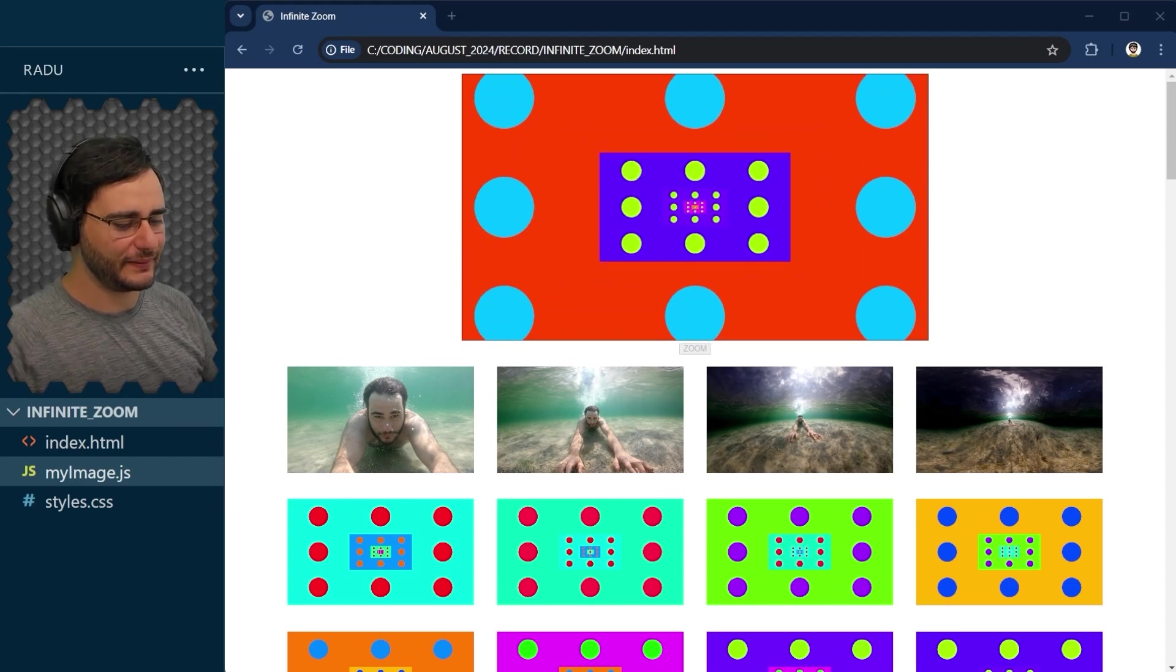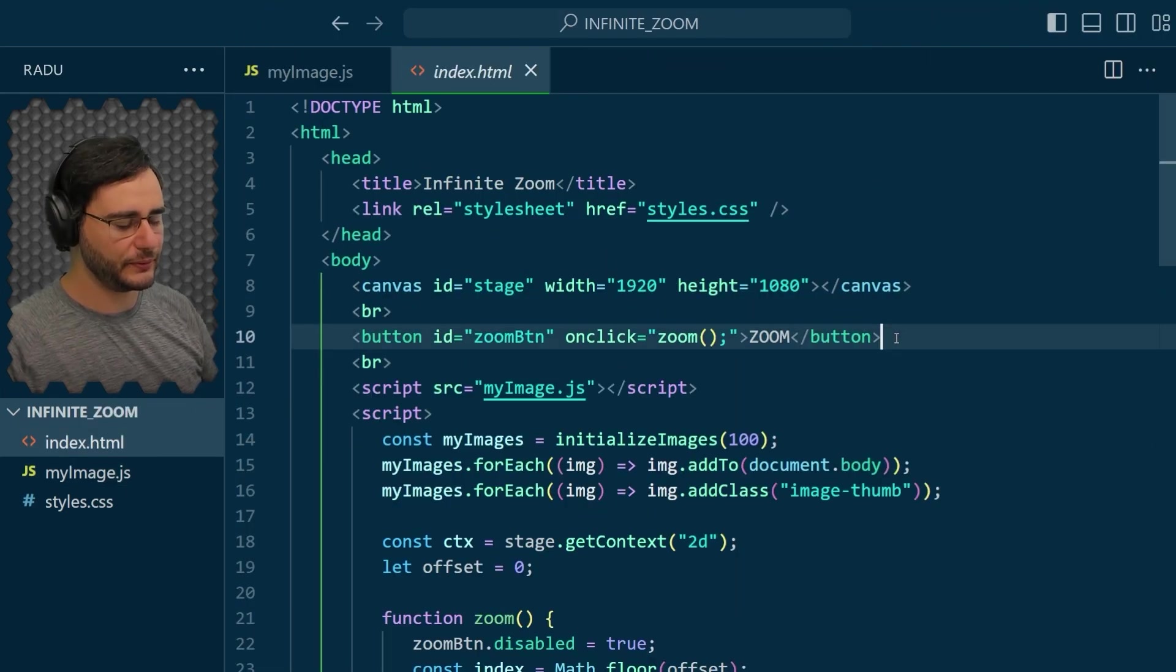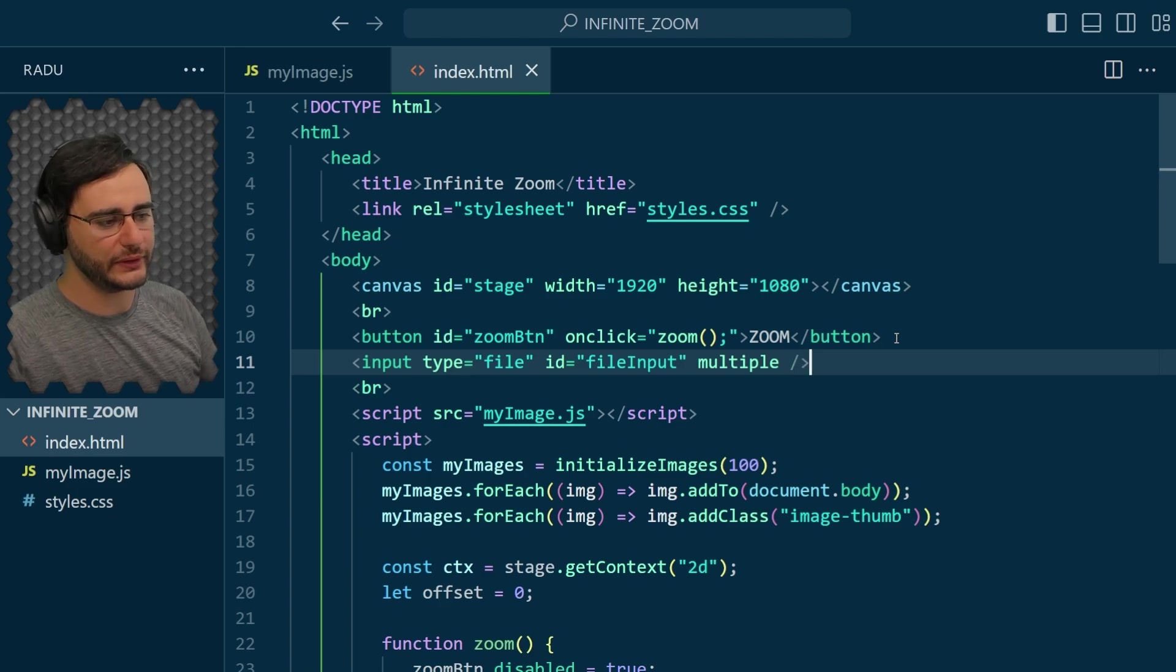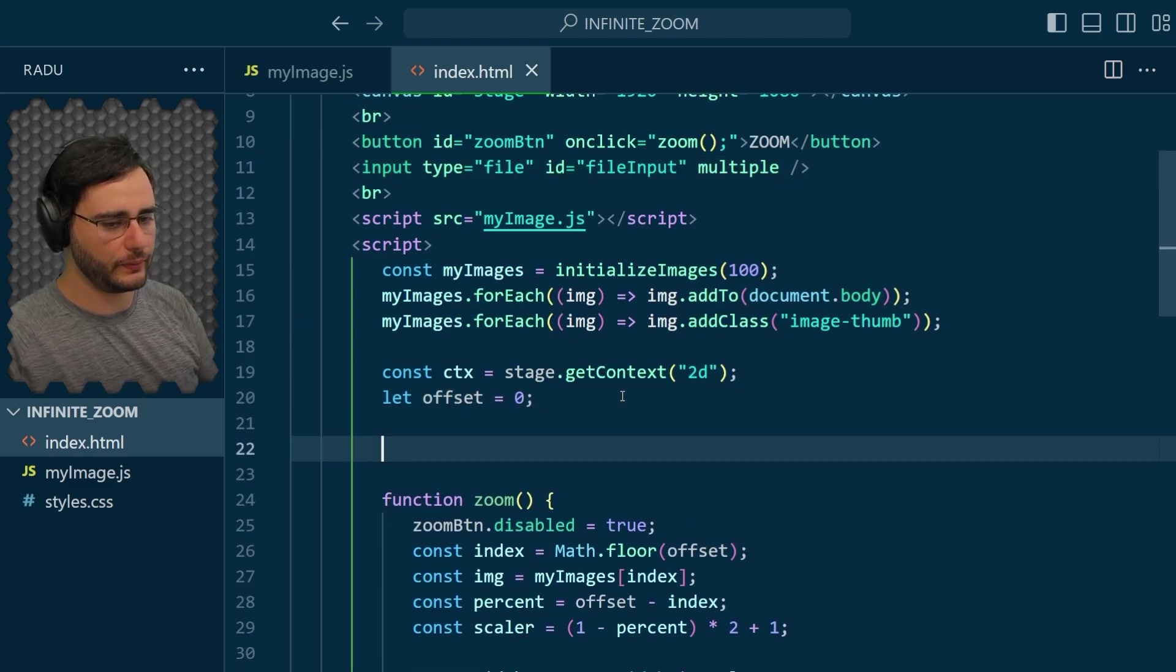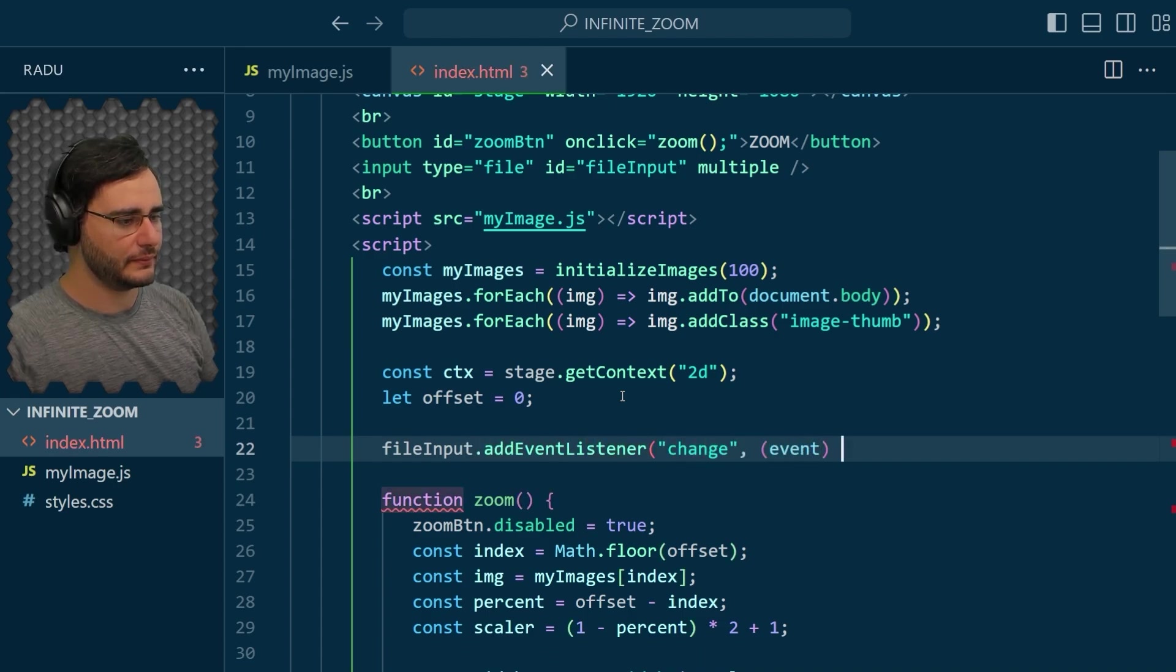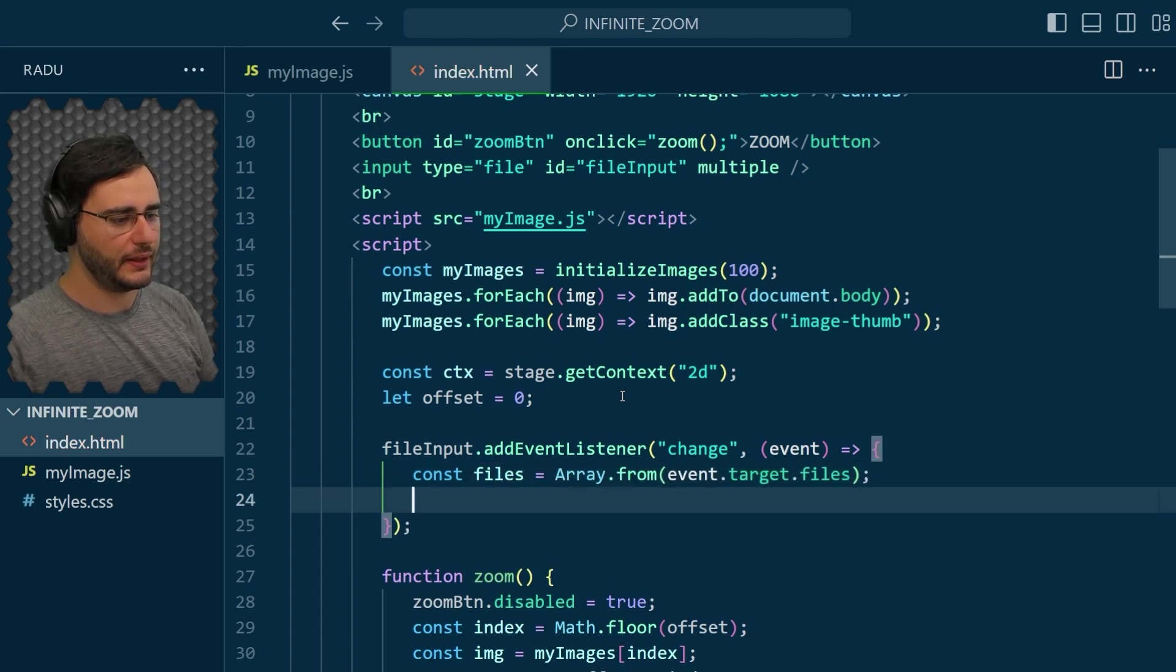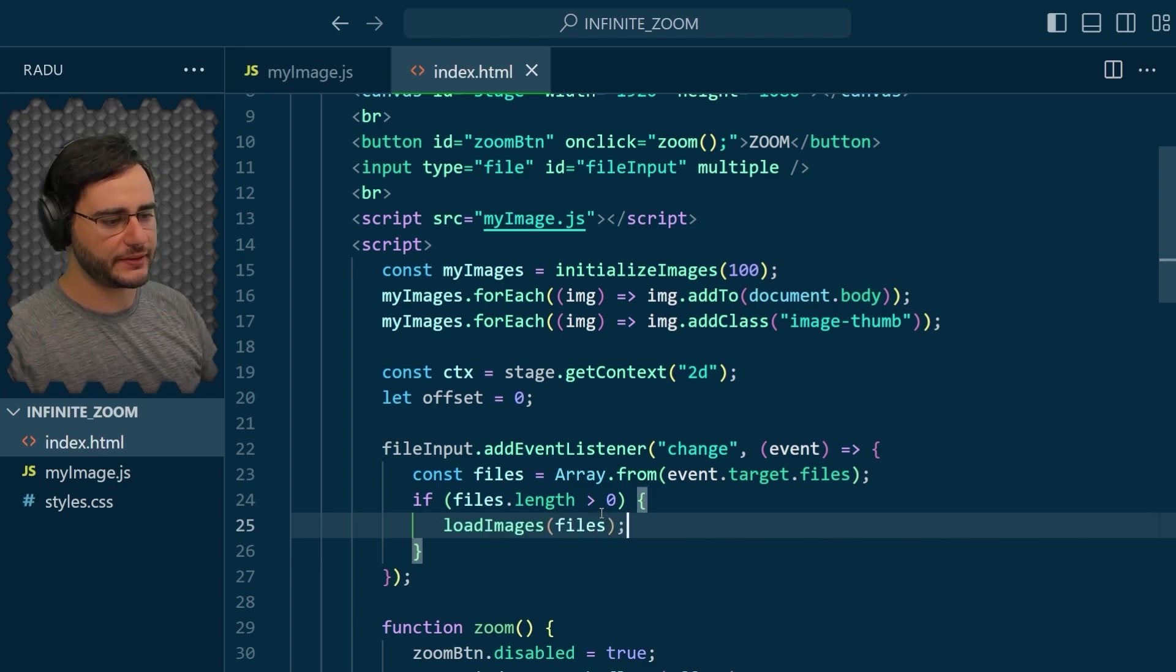And to do that, I'm going to go in index.html. And next to this zoom button, I'm going to add a new input of type file. I give it an ID of file input. And I say here multiple, because this will allow me to select many files. And then here we have to add an event listener for change to the file input. And I'm just going to generate an array of files from event.target.files.